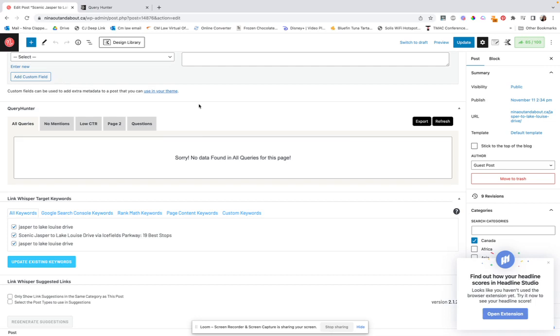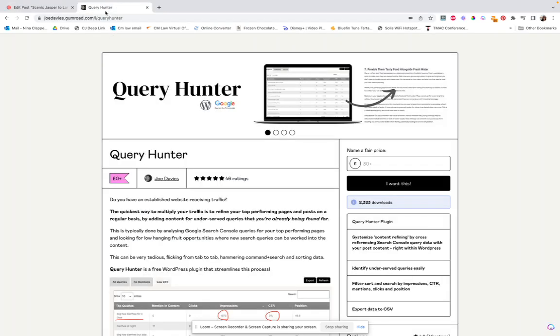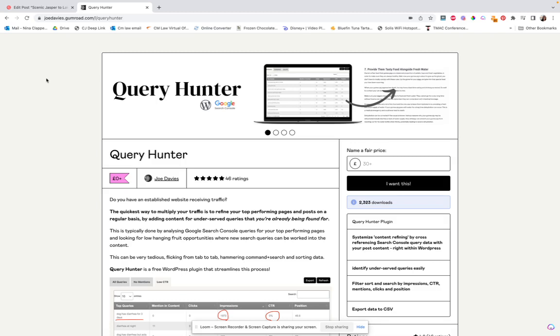So that's been Query Hunter. Again, totally free plugin. You can either do joedavies.gumroad.com slash L slash Query Hunter, or just type in queryhunter.io and it'll redirect you here. Totally free. I don't really understand why he doesn't charge for it because it's so good and so helpful, but yeah, it's really great. So definitely when you do your next content audit, make sure you have this. Thank you.